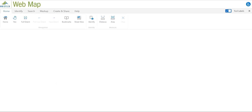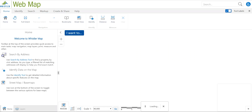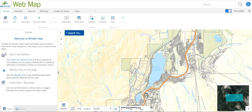Hi! I'm going to show you some of the basic functionalities for the new GIS web map viewer available for the Resort Municipality of Whistler. When you launch the web map you'll see three different sections: in the middle we have the map viewing window, on the left is the left-hand panel, and on the top we have all the tools.